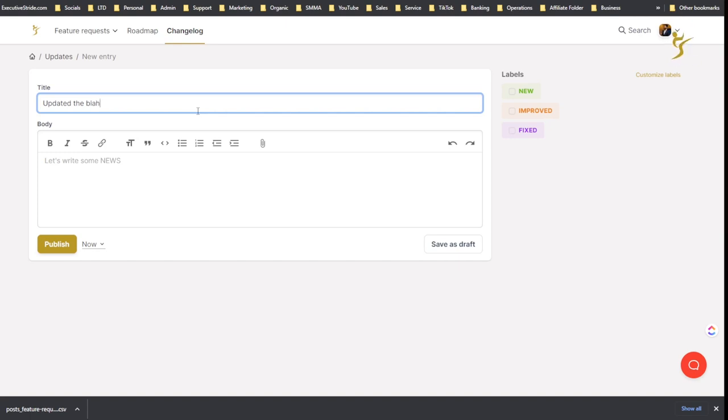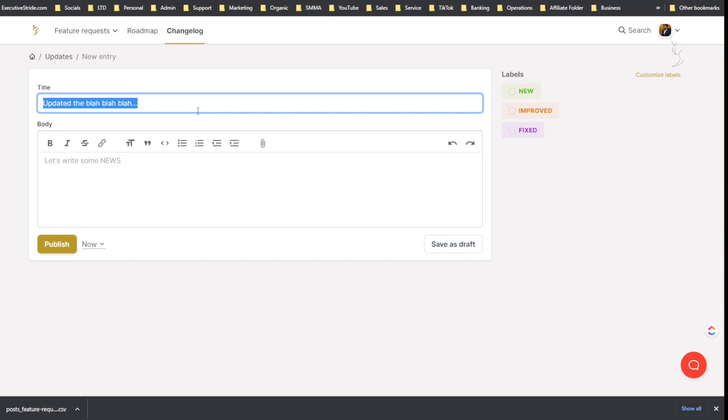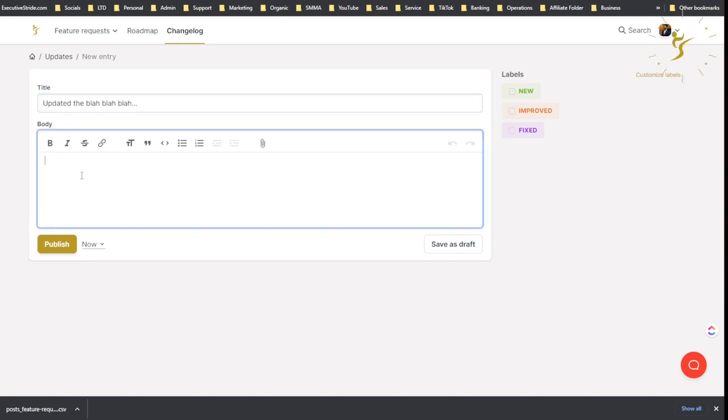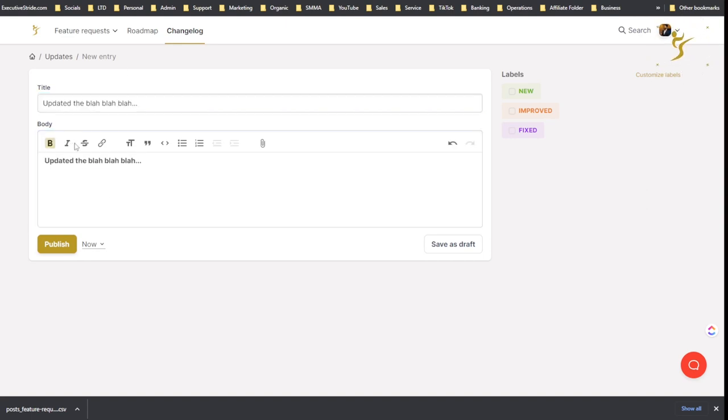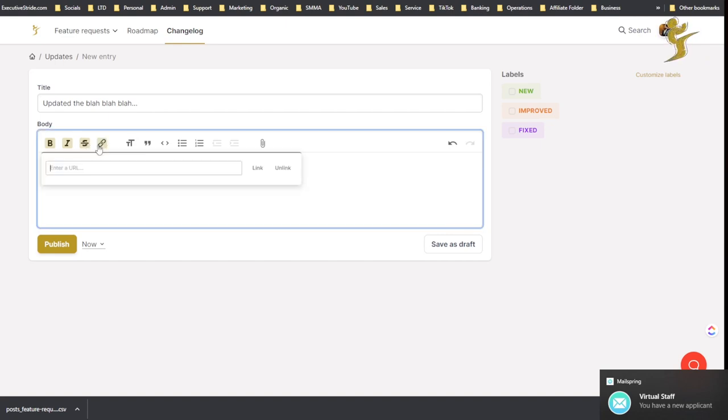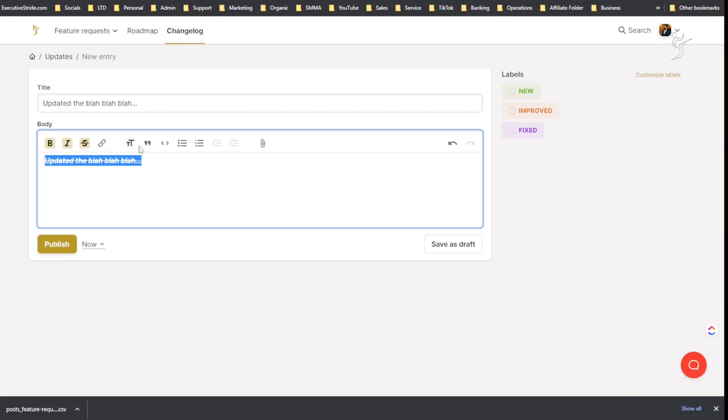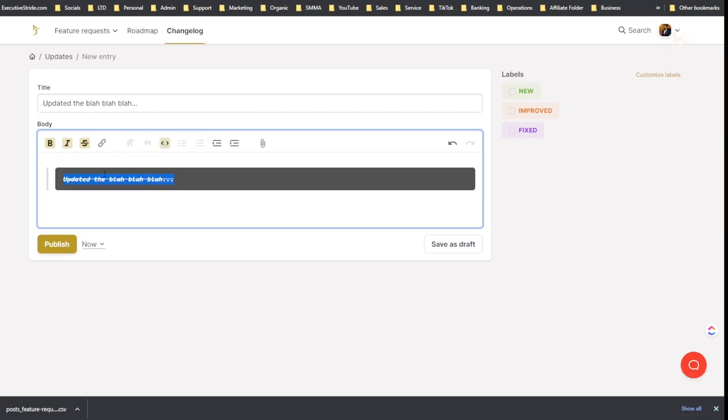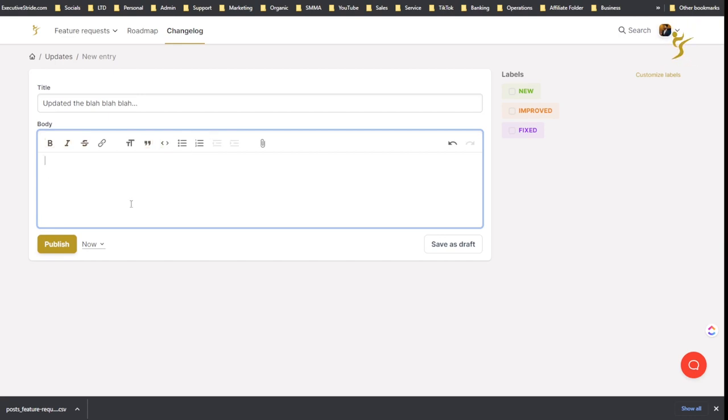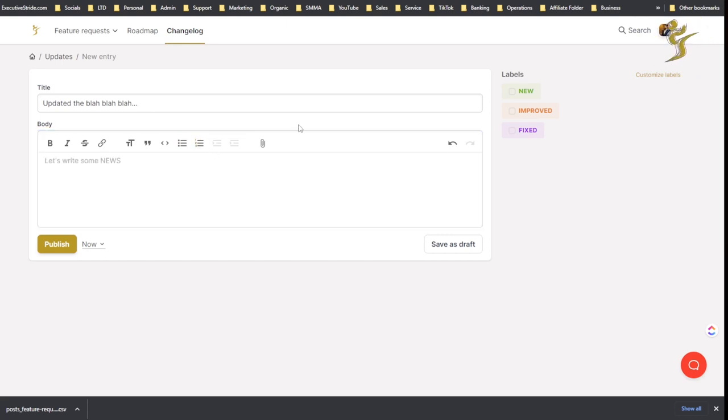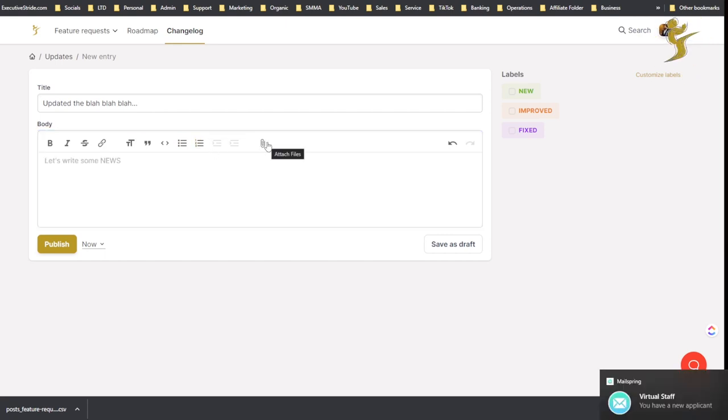So like, you know, updated the blah blah blah. Write some news, you can add that. You can format it, you know, bold, italicize, strike through, add a link, make it bigger or smaller text, make it block quote, you can add code, blah blah blah.